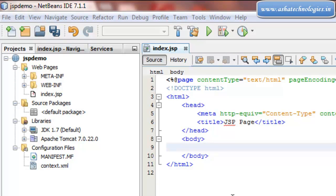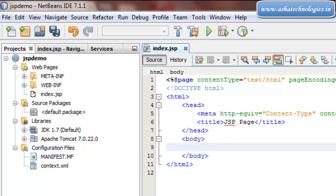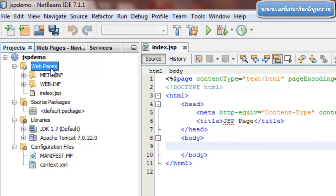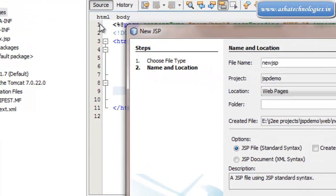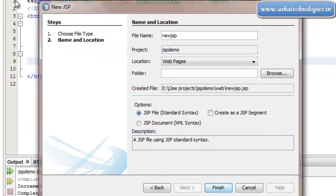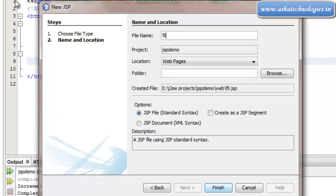Before going to include directive, I need to create one more JSP or HTML file. Just create one JSP file - right click on the web pages and go for new JSP. My file name is going to be file.jsp and I'm going to finish this file.